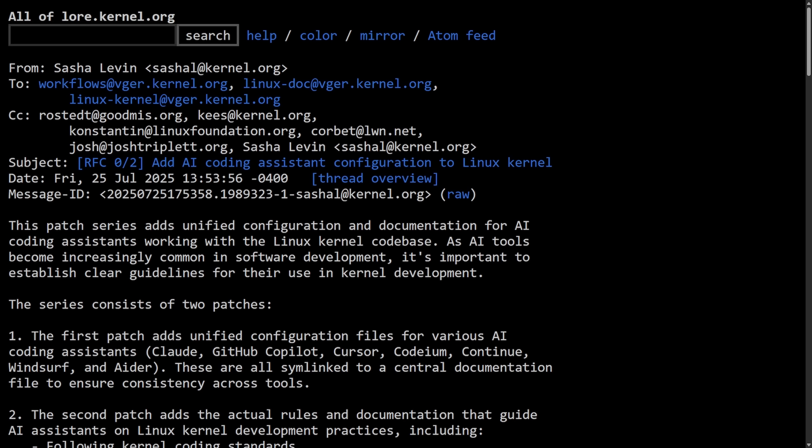Today we're going to be talking about and reviewing a new proposal that's taking place in the Linux kernel on how to use AI when developing the Linux kernel, more specifically the ways we should disclose and implement AI to help write code.